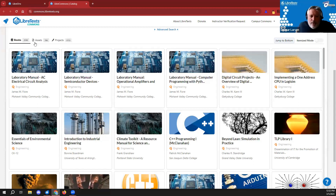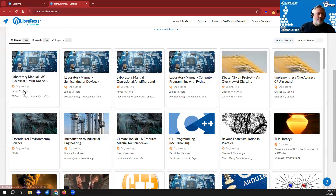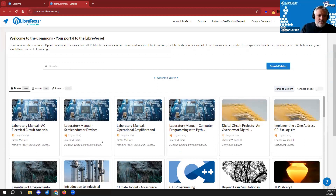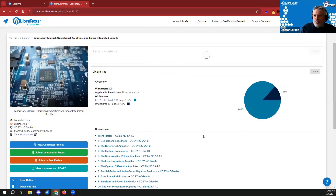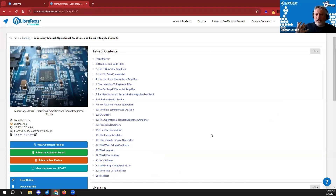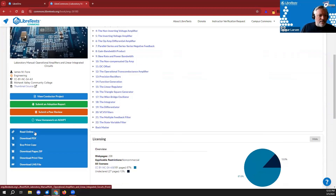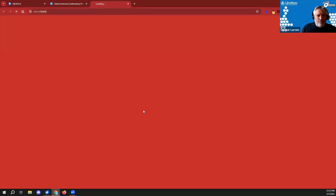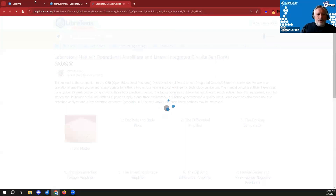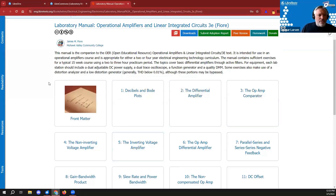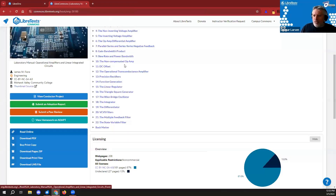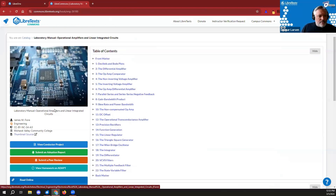If I click on one of these thumbnails without doing a search, it pops up that book's Commons page — which is the front page for that resource. This particular book was created by James Fior in New York — a series of books addressing operational amplifiers and other electronics. You can click to read it online, and it's hosted on our engineering library with chapters inside.